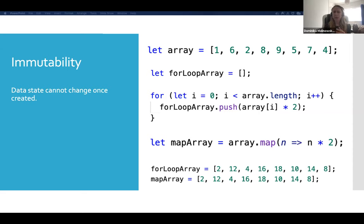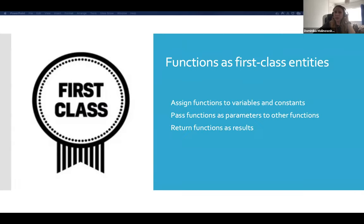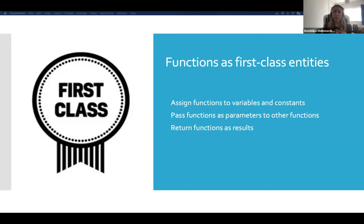Immutability is an incredibly important concept in functional programming — it simply states that you cannot change the data state once it's created. This takes me nicely onto the next principle: functions as first class entities. All that means is that functions should be treated as values and data. Functions can be assigned to variables and constants, passed as parameters to other functions, and returned as results from functions.